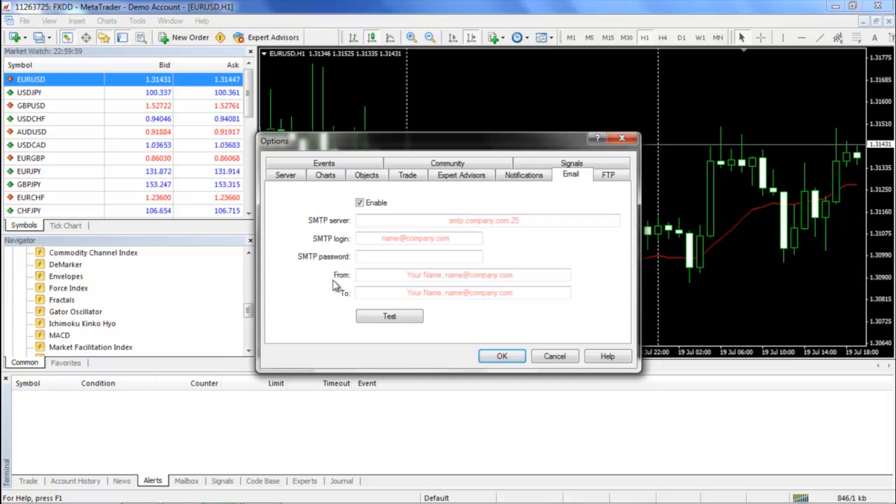For the From column, you can enter the name or email address that you want to appear as the sender of the email. For the To column, you can enter the name and or email of the recipient of the email.